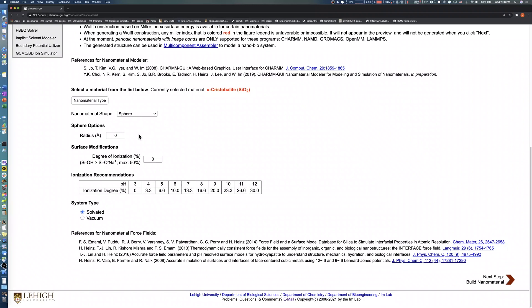You can adjust the contents of the surface by setting the ionization percent between 0% to 50%. In this demo, we set the radius to 30 angstroms and the degree of ionization to 13.3%.